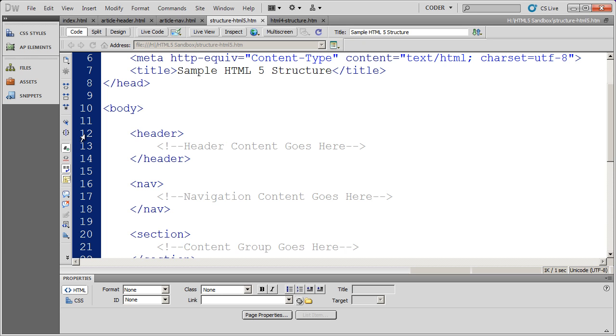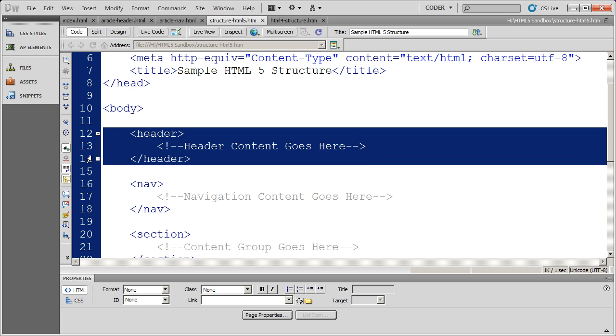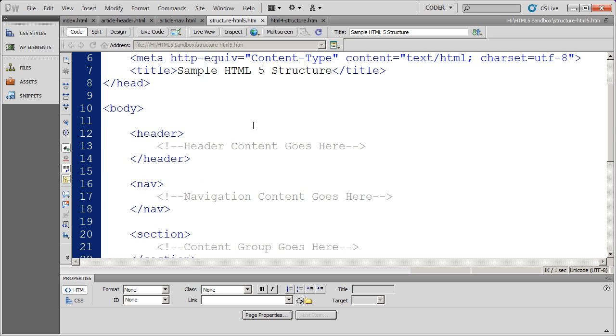The first HTML tag you're going to see here is the header tag. If you're inside of Dreamweaver CS5, you can actually go to Adobe's website and download the HTML5 extension pack, and that will give you all the coding tools that you need for HTML5. So be sure to do that before you start working with Dreamweaver.